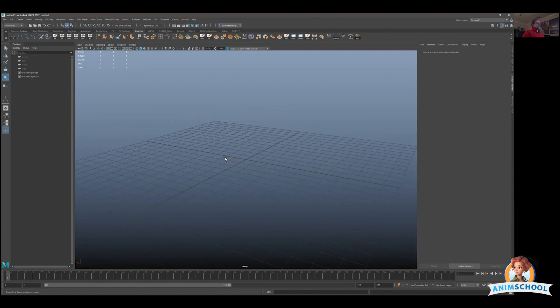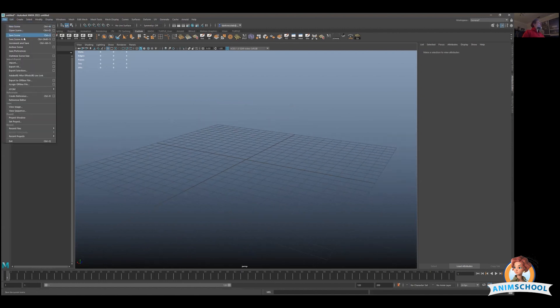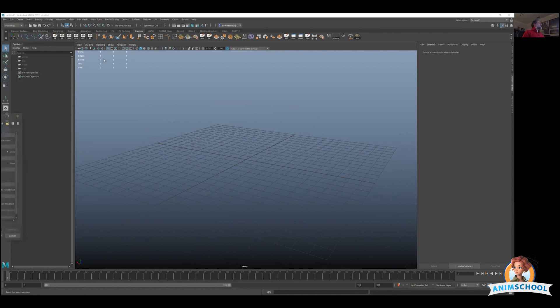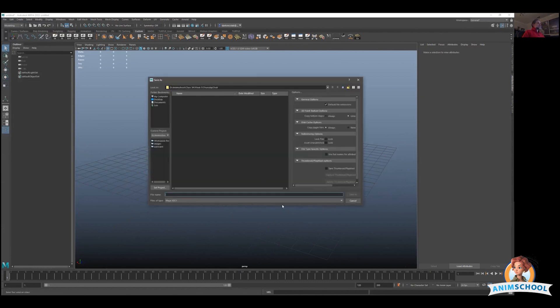There is also people ask me, hey when I do file save as here, I get the options to save as Maya ASCII or as Maya Binary, which is better? And my answer is whatever you want.